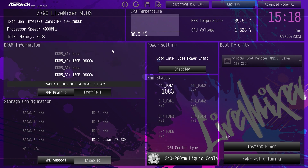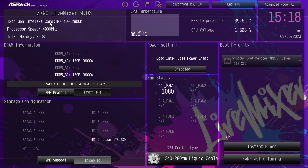We do have an easy mode, so when you drop into the BIOS, you'll be dropped into easy mode more than likely. If you're wondering how to get into the BIOS, when you boot up your computer, you just keep hitting the delete key on your keyboard, not the backspace. Just keep hitting delete and you'll be dropped into this screen right here. This is easy mode.